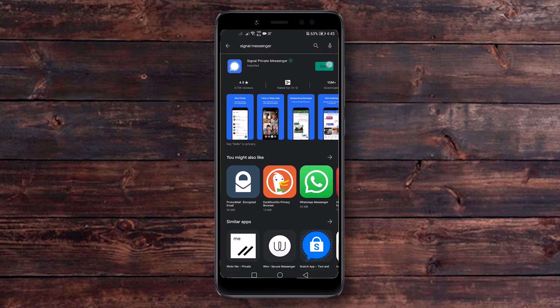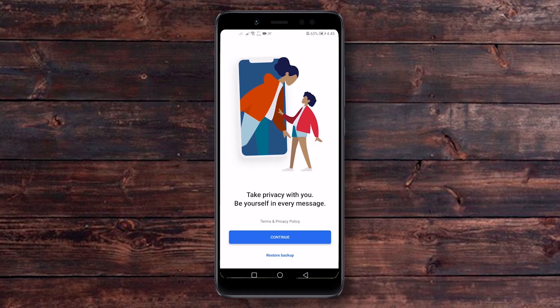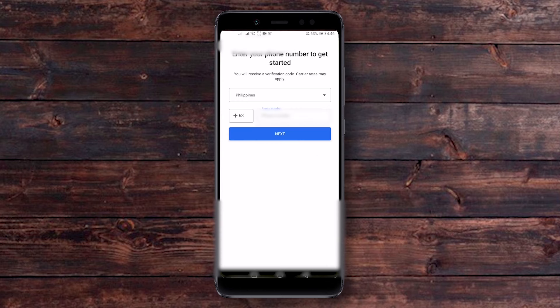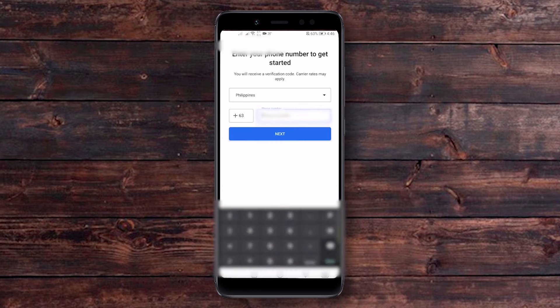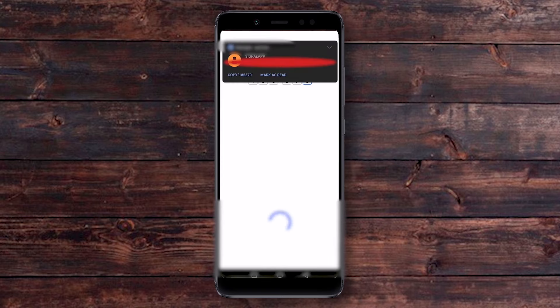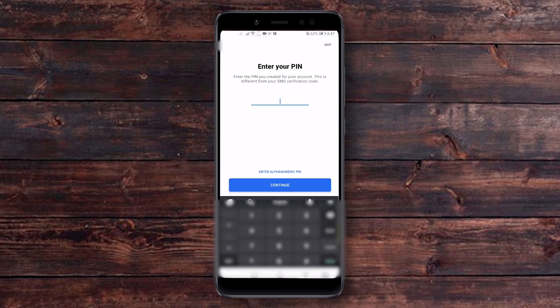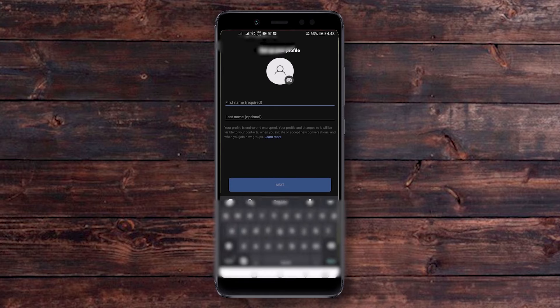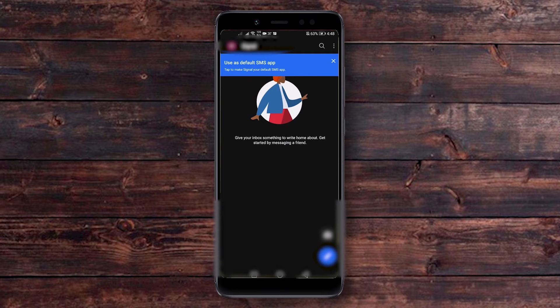Once the installation is done, just hit the open button and it will load up the app. Click on the continue button and it will show a prompt asking for permissions for your contacts. I will not allow it for now. In order to register with Signal, you'll need to provide your mobile number. Select your country — I'm in the Philippines — and it will automatically fill in the country code. Enter your phone number and hit next. It will send a verification code, then ask you to enter your PIN. After that, enter your name and hit next.